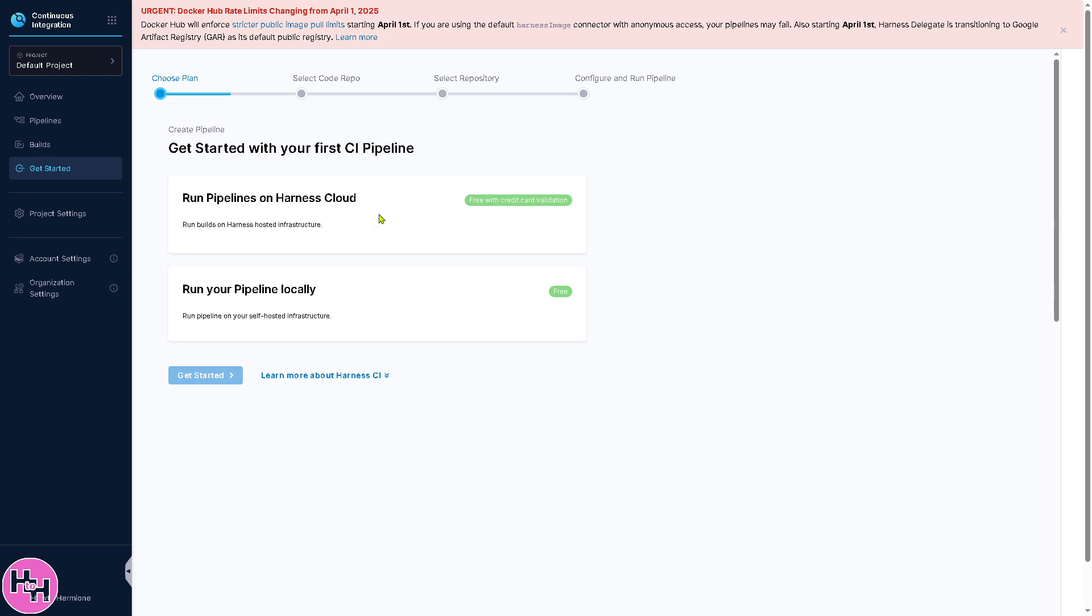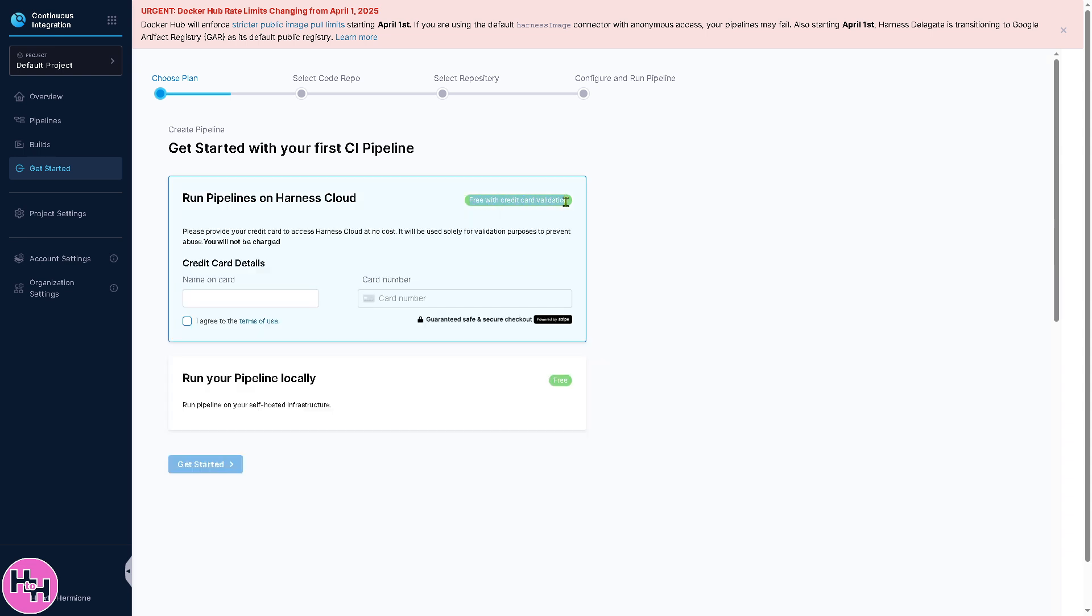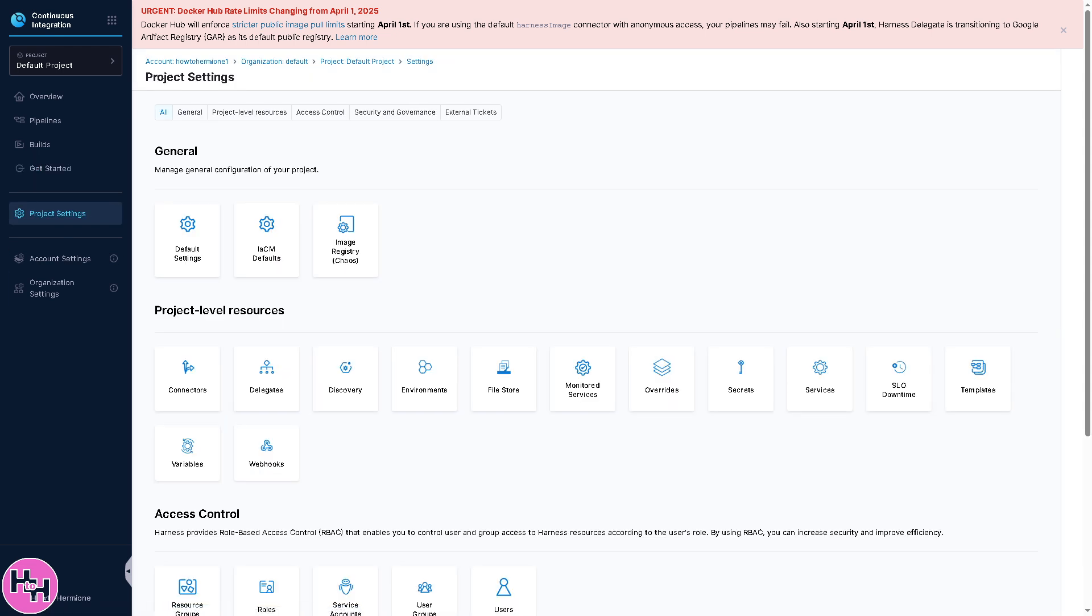The Get Started section is a beginner-friendly section that helps users set up Harness. It's free with credit card validation. If you're comfortable providing your credit card, you can do that, click the Continue button, and run your pipeline locally. If you're not comfortable, just go to the Project Settings.